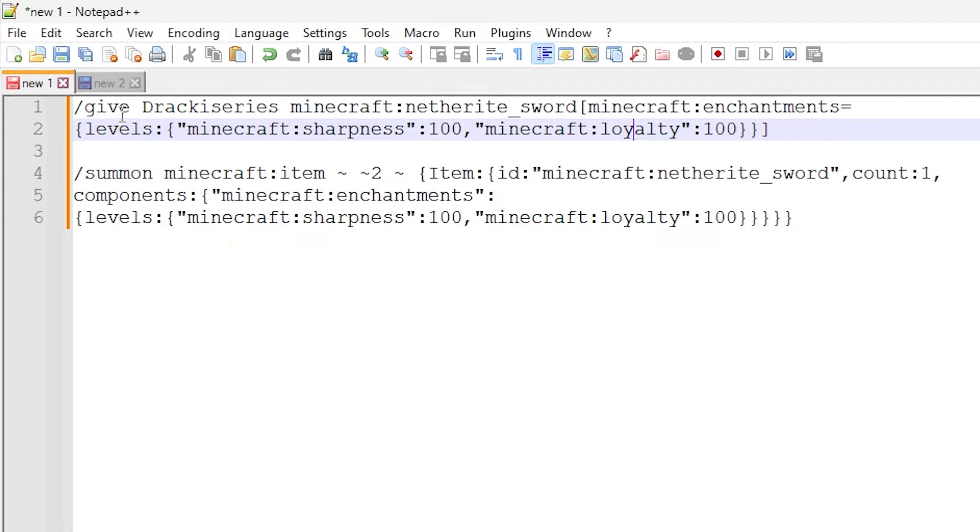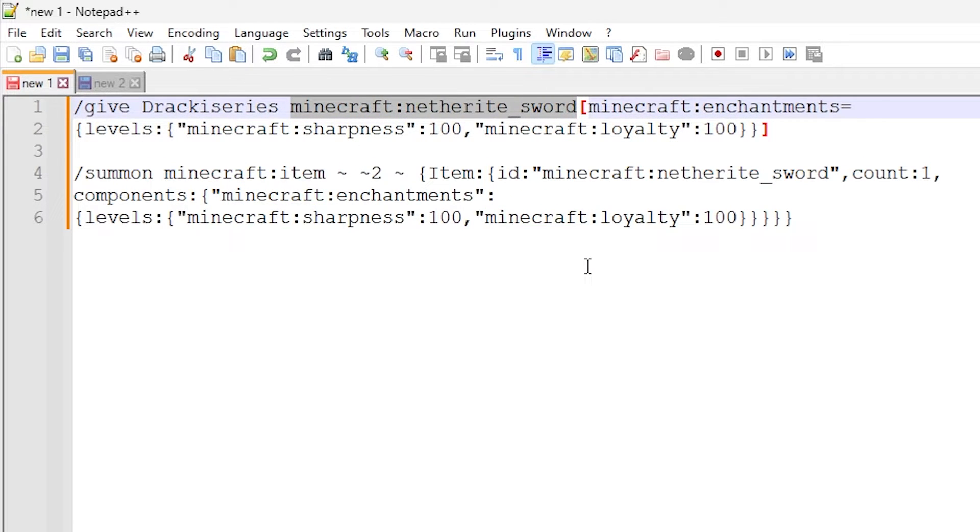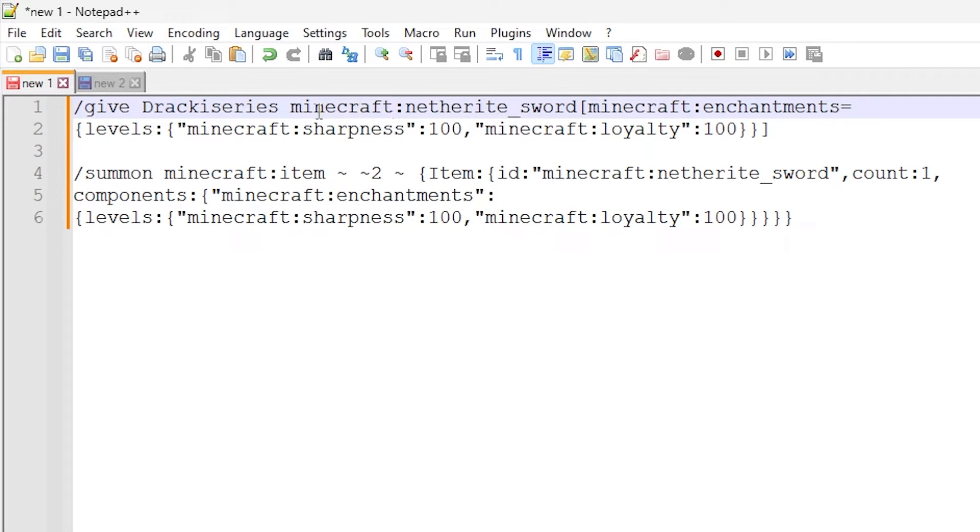But this first command right here is a direct give command. And as you can see here, we're doing slash give our username, and then we're doing Minecraft colon netherite underscore sword. So that is the item ID that we are trying to give to the player, and this is the item that we want to attach the enchantment data components.